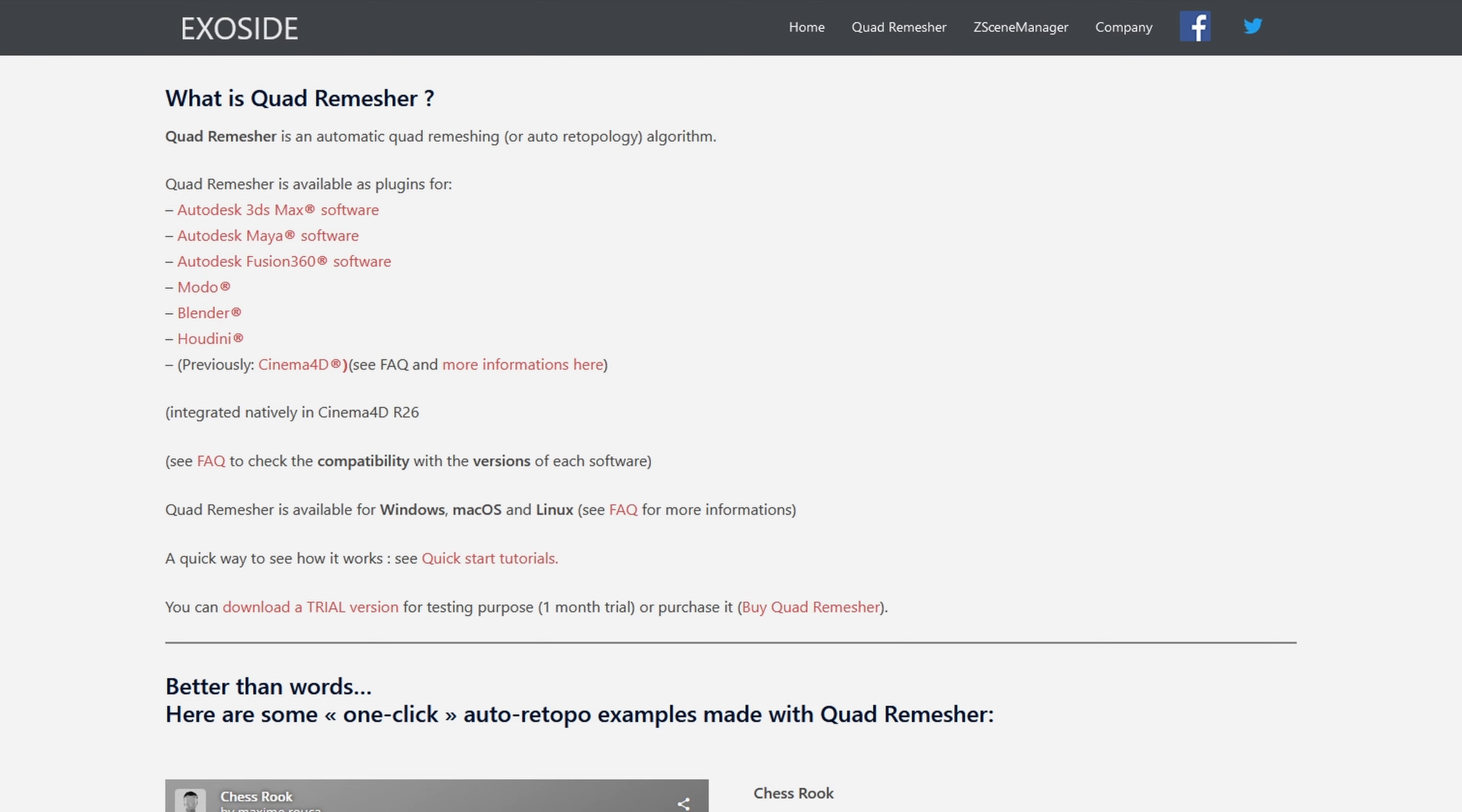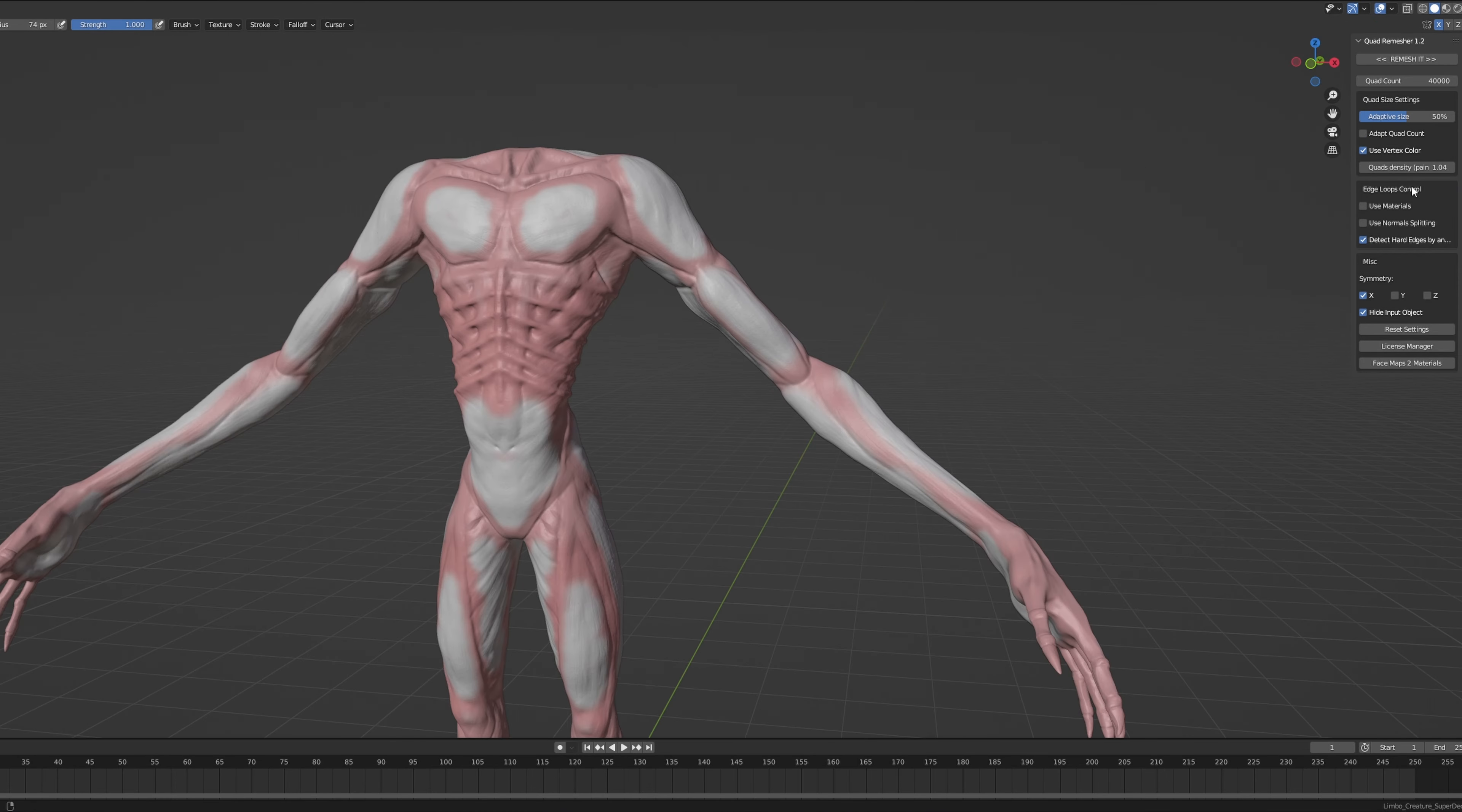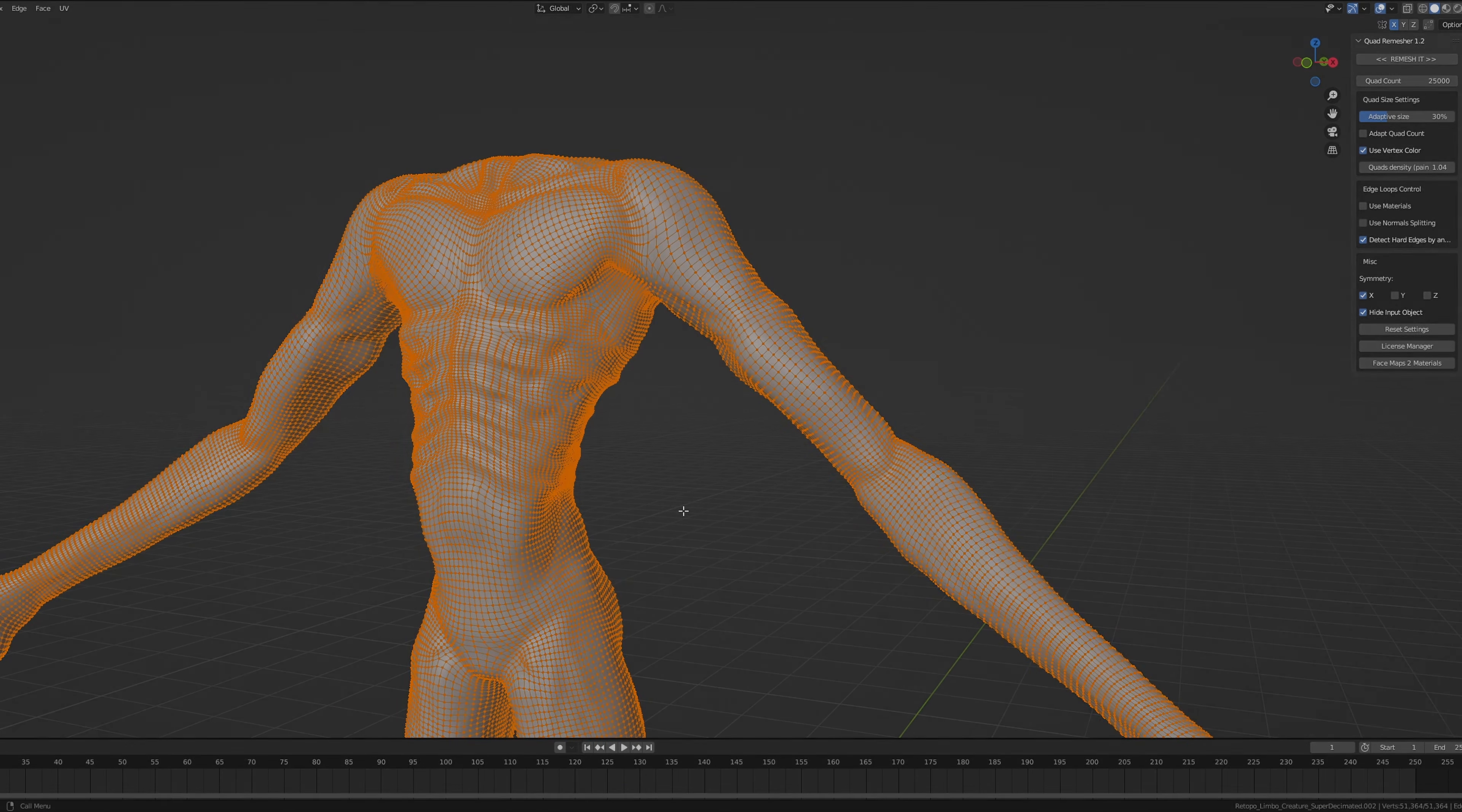That's where a handy add-on called Quad Remesher comes into play. I'll drop the link below because I'm all for sharing these kind of resources. This tool smartly auto retopologizes the model, allowing you to control the amount of vertices that your retopology needs to have. While it might need some tweaking, it gets the job done effectively.